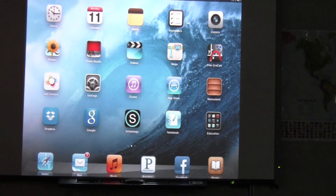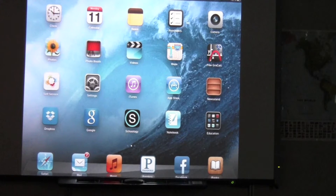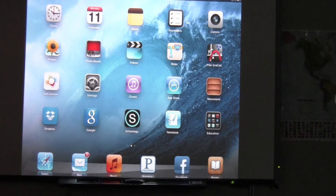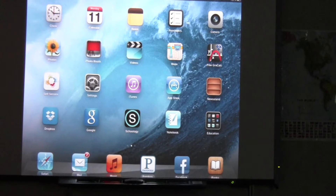Alright guys, in this video we're going to show you how you can copy your calendar from Schoology into your iCalendar so that you don't miss any assignments or big projects.